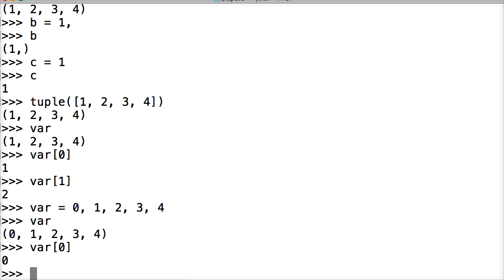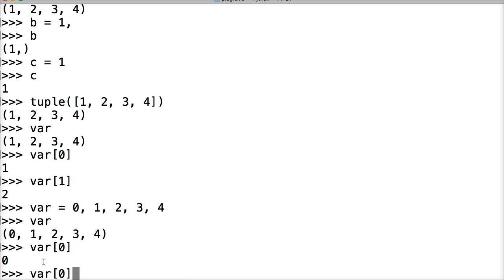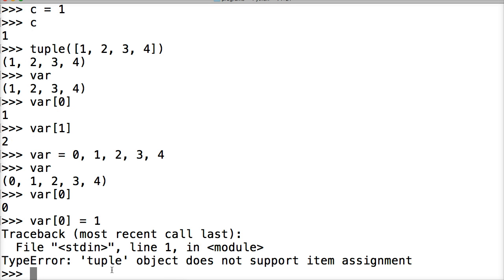Now, as we've seen before, in the list, we would be able to reassign an object in the list. So if I want to change 0 to, let's say 1 again, I would just do something like this, an assignment operator. But this is not going to work because tuples are immutable. So I hit return. It says tuple objects do not support item assignments, which means they're immutable. We cannot change them once they're created.